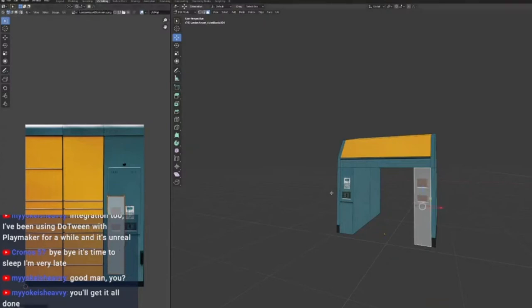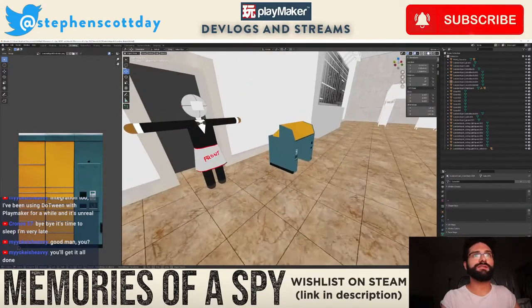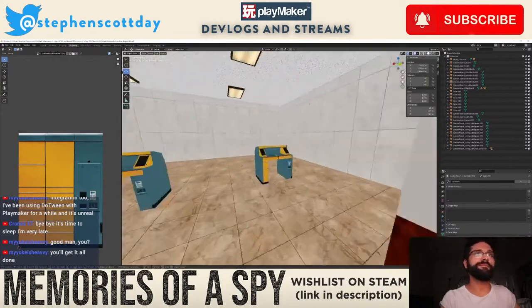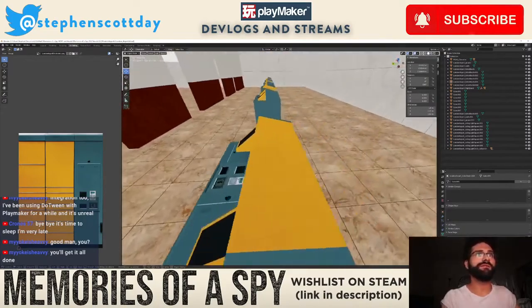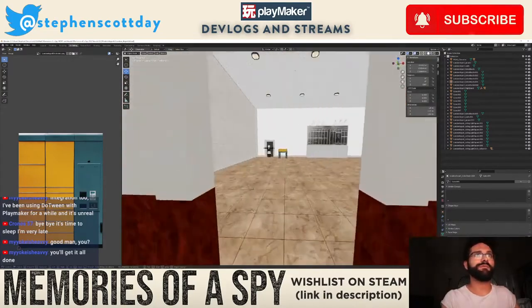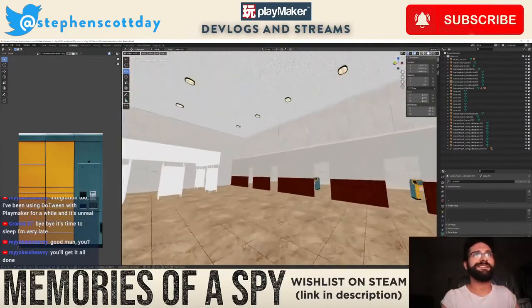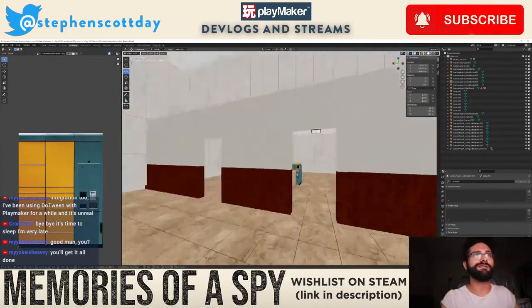Yeah, it's like who knows what any of that does — doesn't really do anything in the game, but it looks very official and proprietary.